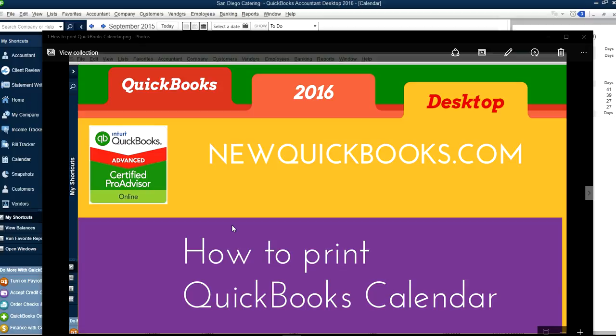Thank you for watching this video. In this video, we're going to talk about how to print QuickBooks desktop calendar.